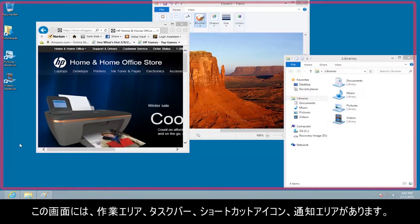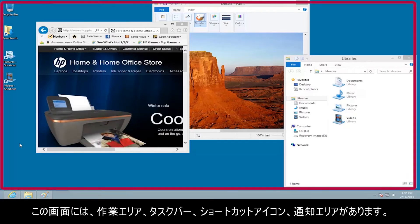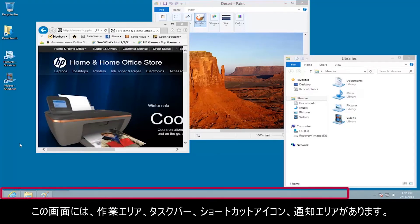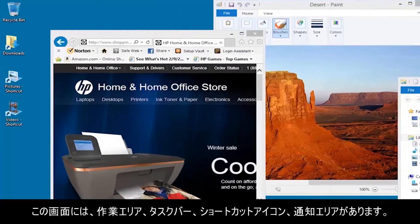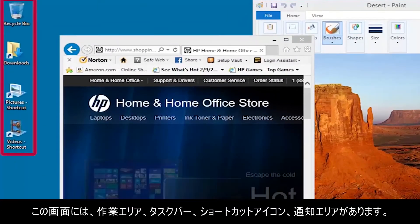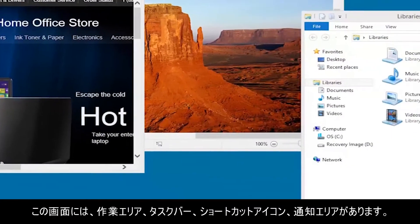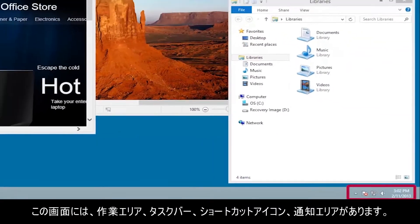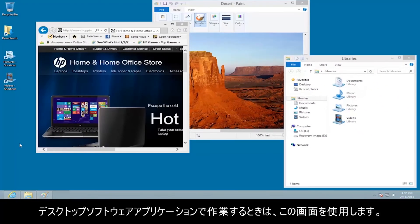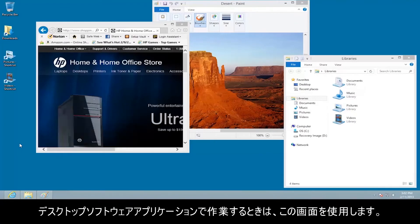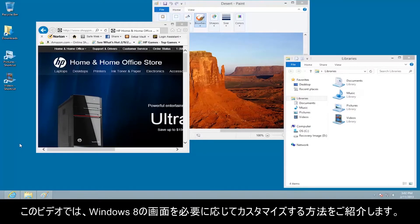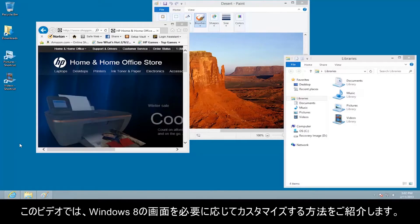It contains a work area, a taskbar, shortcut icons, and notification area. Use this screen to work with desktop software applications. This video shows you how to customize these Windows 8 screens to fit your needs.